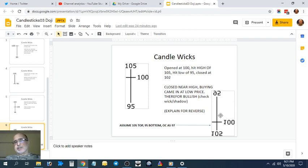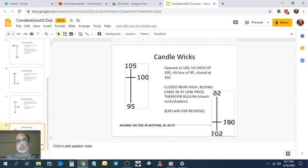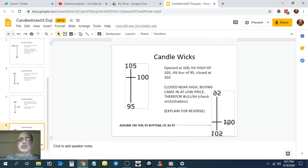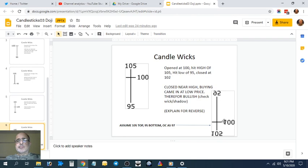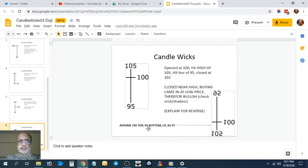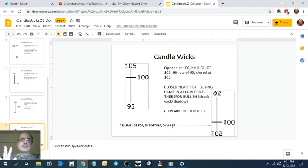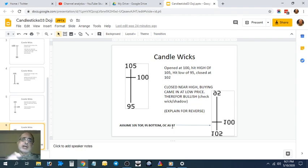It opened at 97, hit a high of 105, hit a low of 95, and closed again at 97. There is no buying at the higher level of 105 in this case. This might be interpreted as bearish or a range-bound doji.